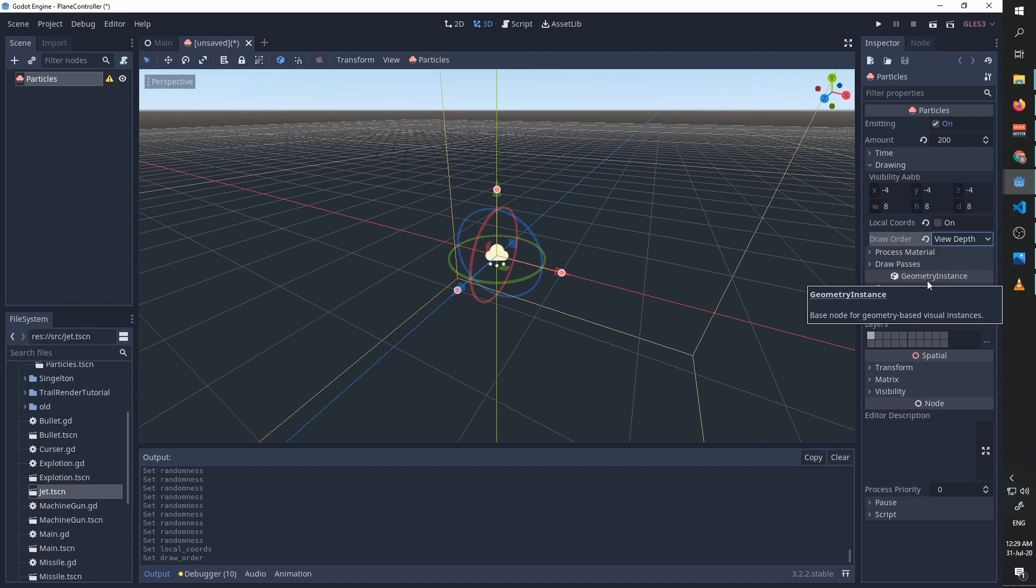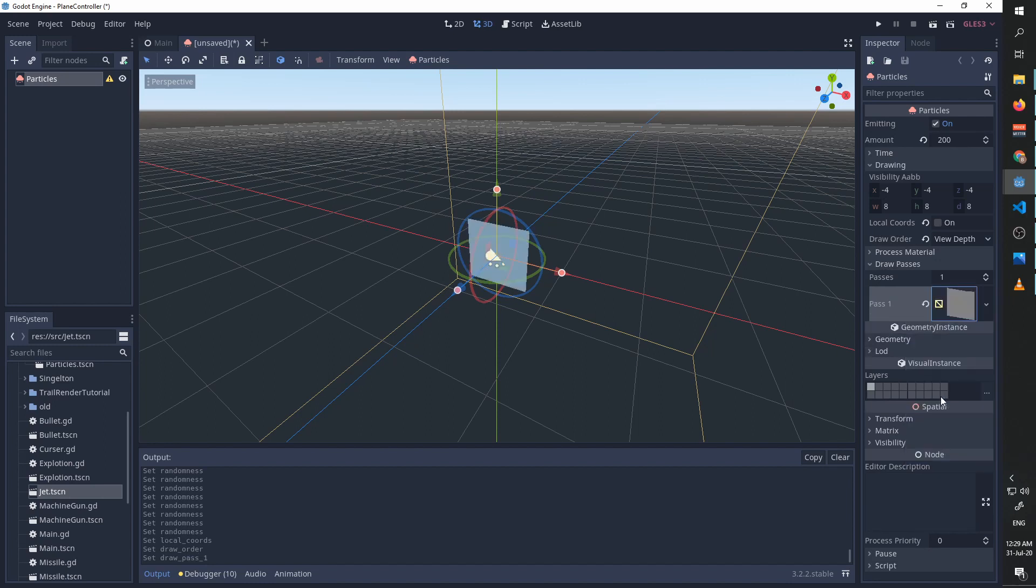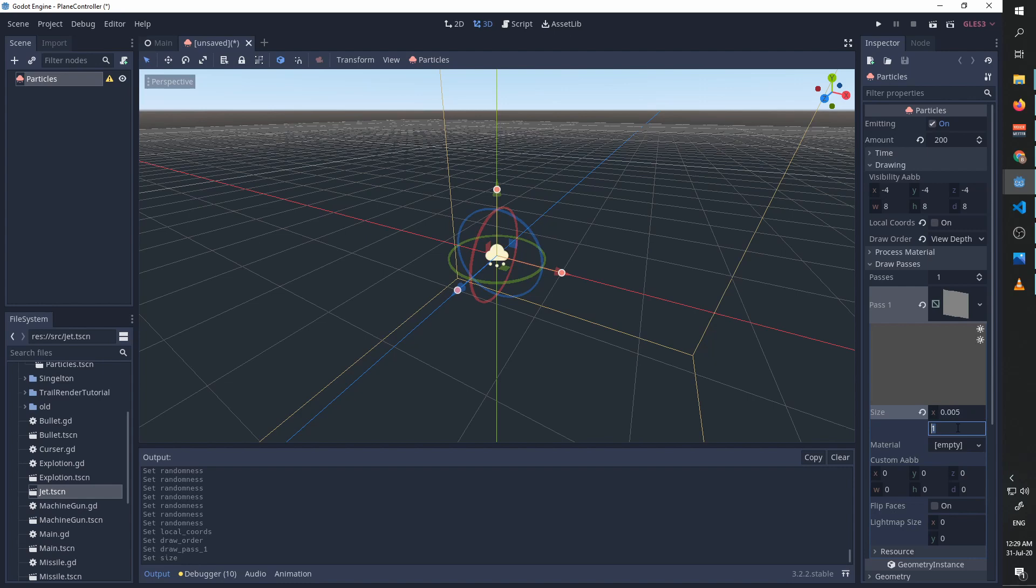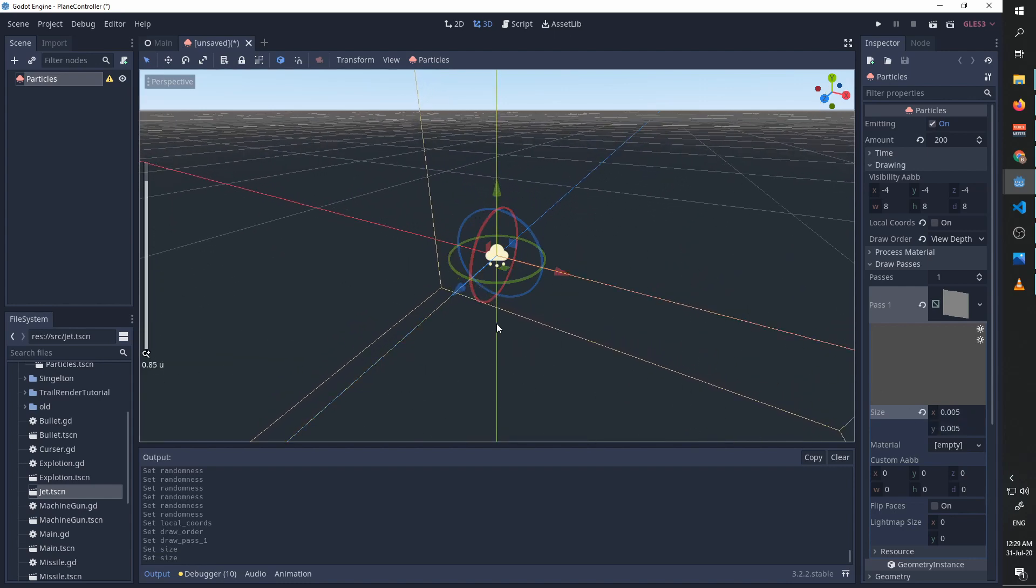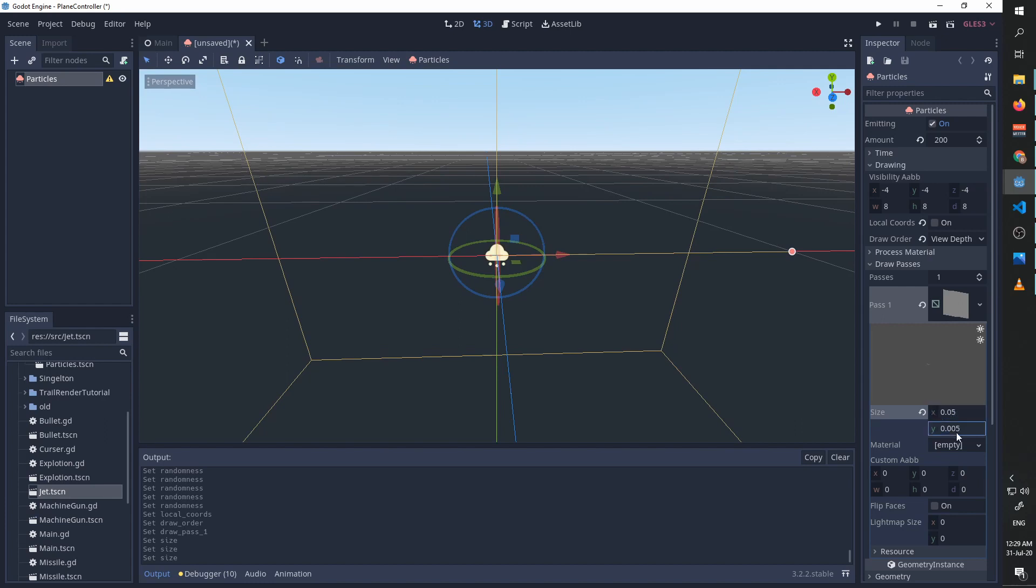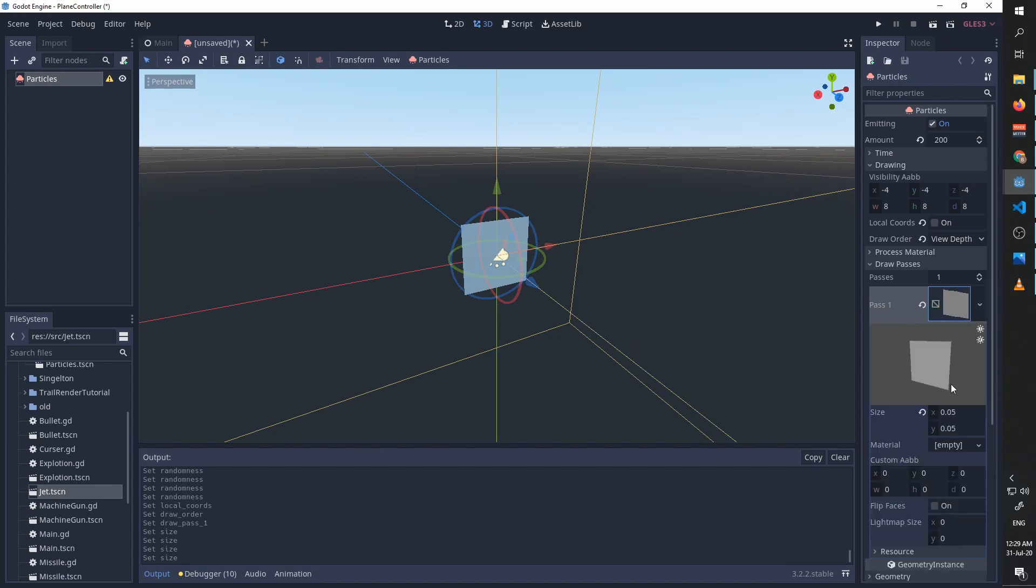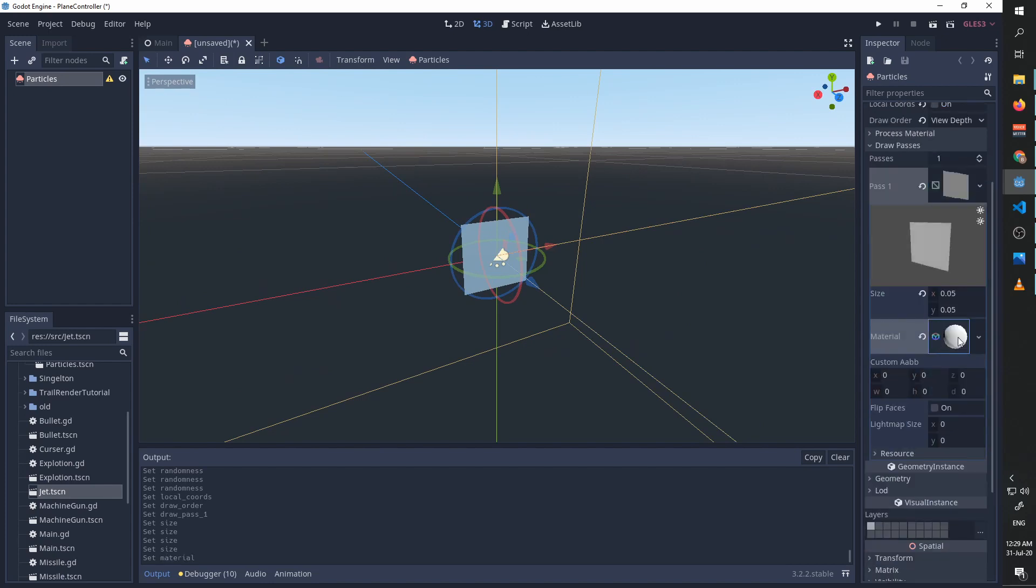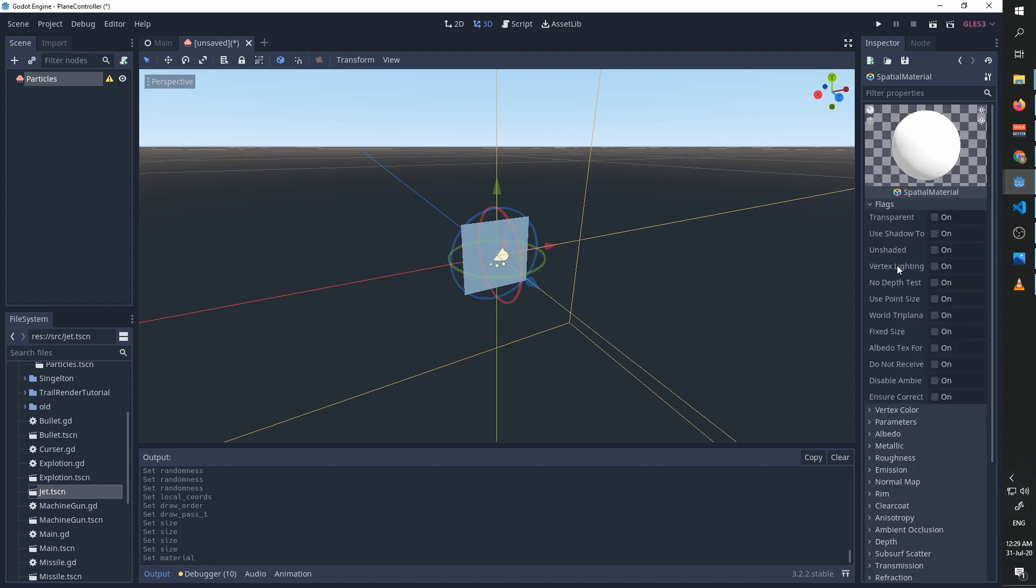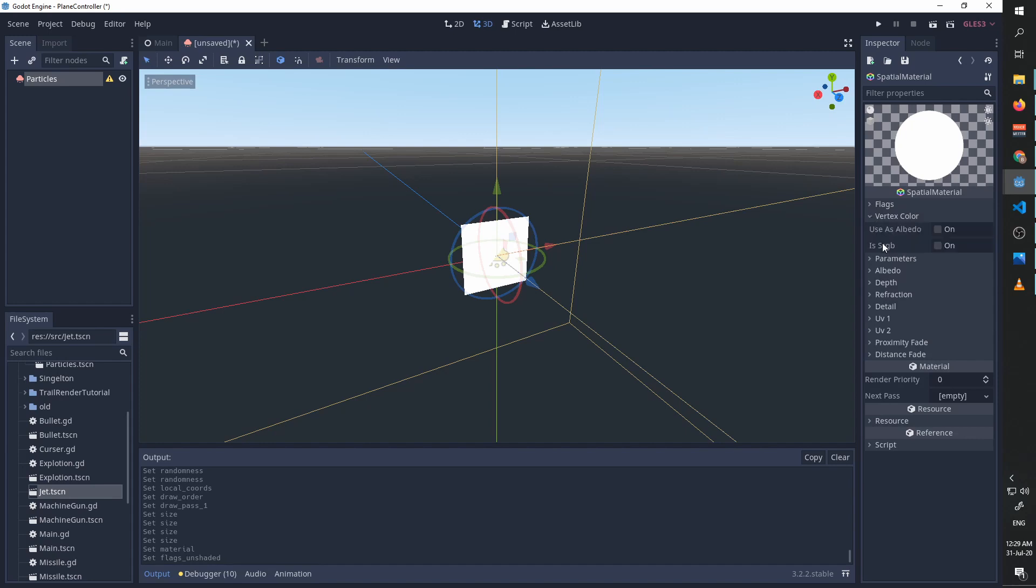We will open drawing and we will uncheck local coordinates and set the draw order to view depth. Before creating the process material, we are going to draw passes and add a new quad mesh. It is going to be way too big for our small model, so we are going to decrease the size and zoom in a little bit. That's too small. So here we have this tiny particle. We are going to add spatial material to our particle.